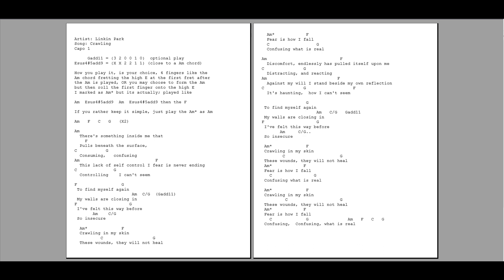Controlling, I can't seem to find myself again. My walls are closing in.